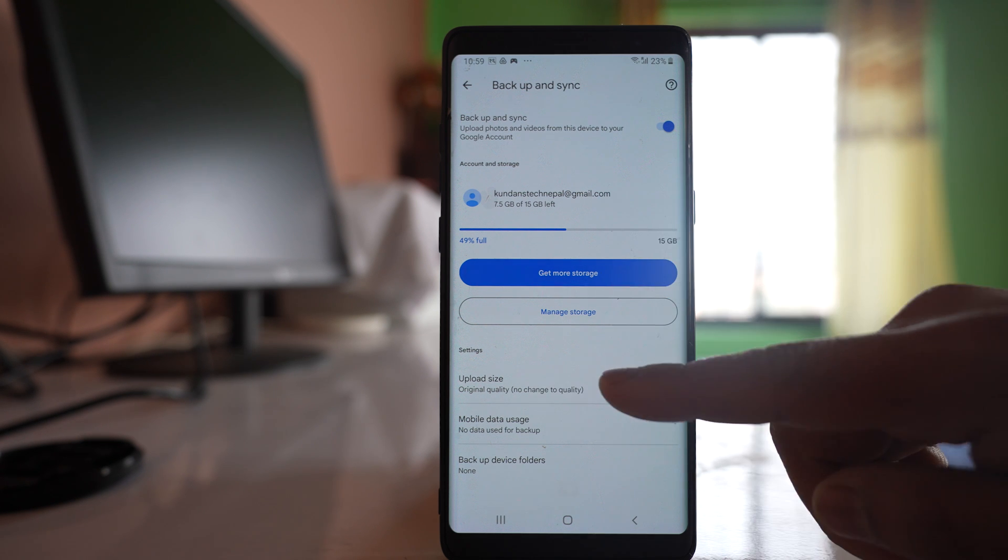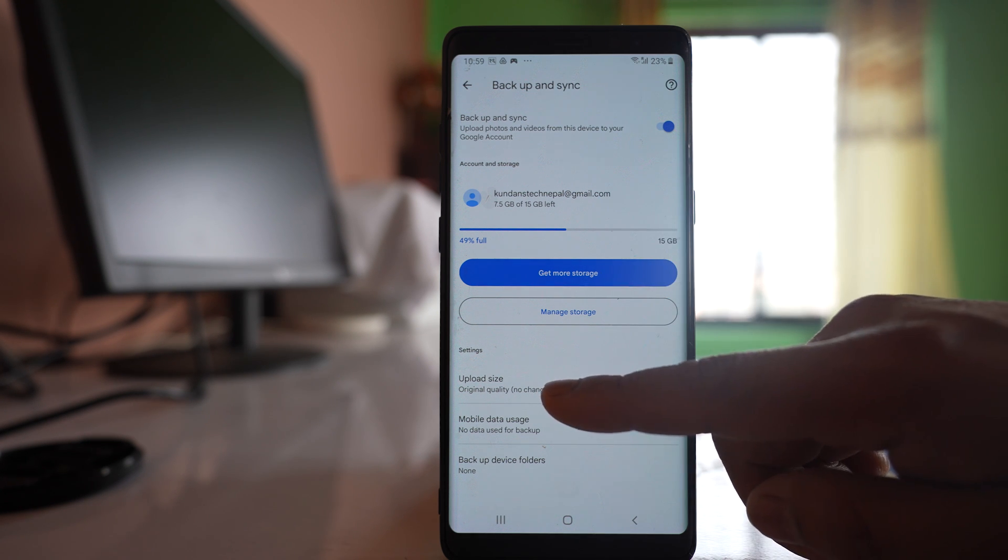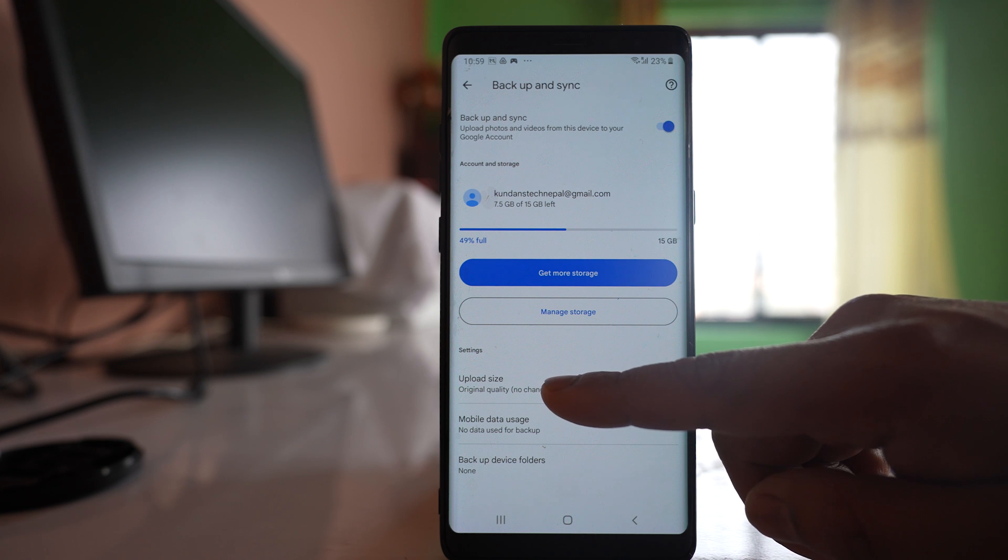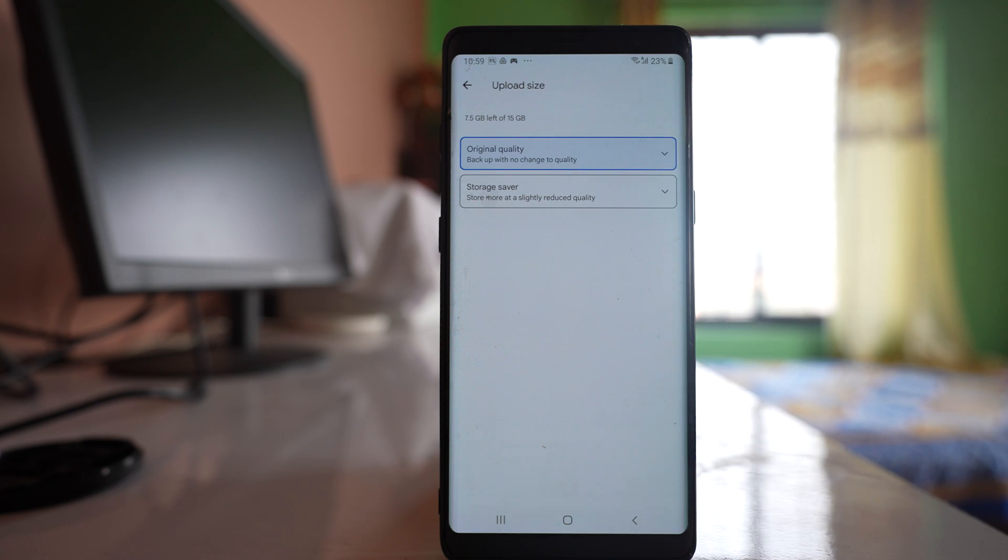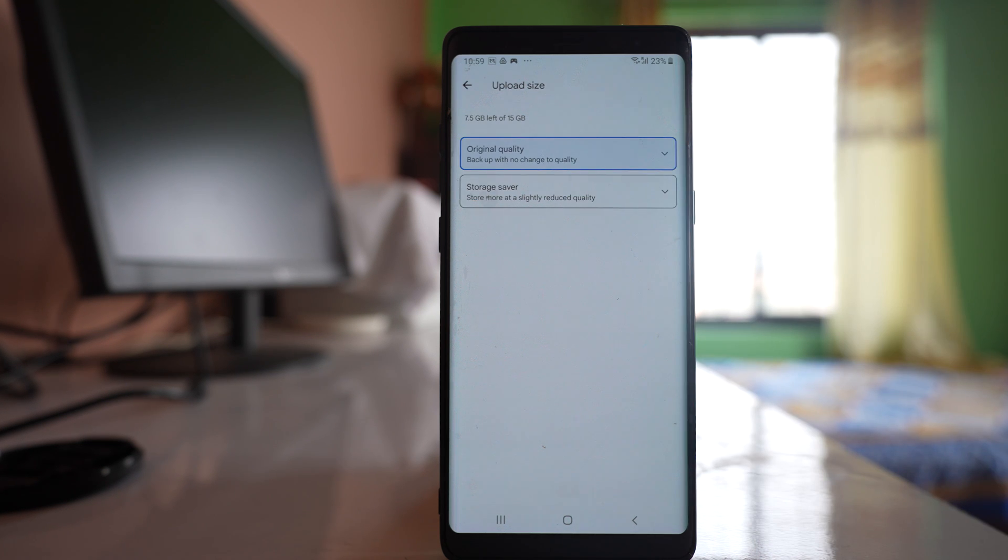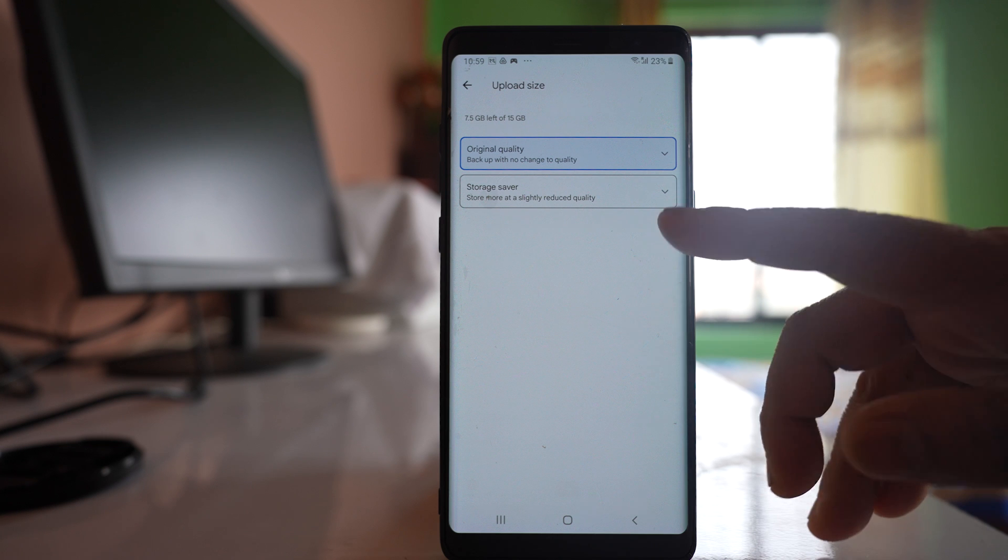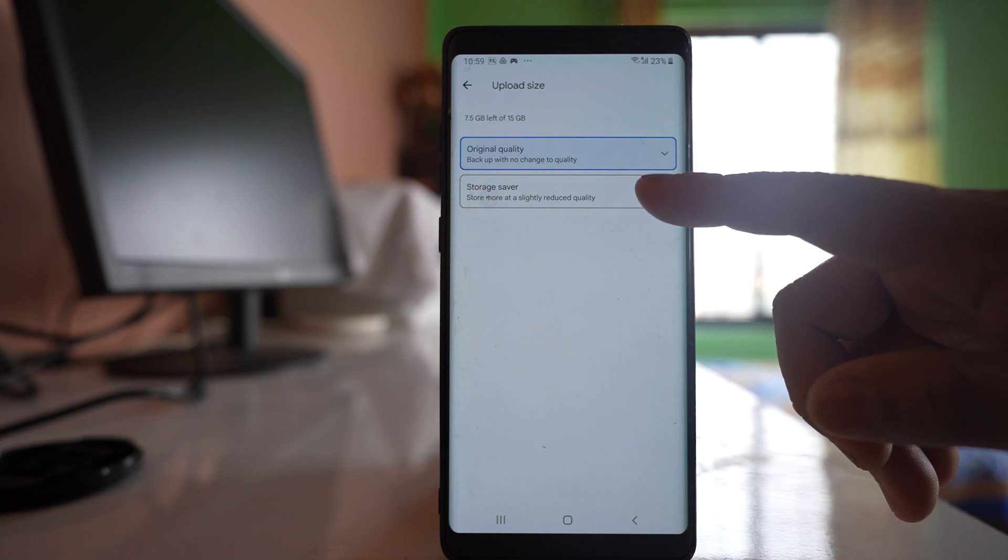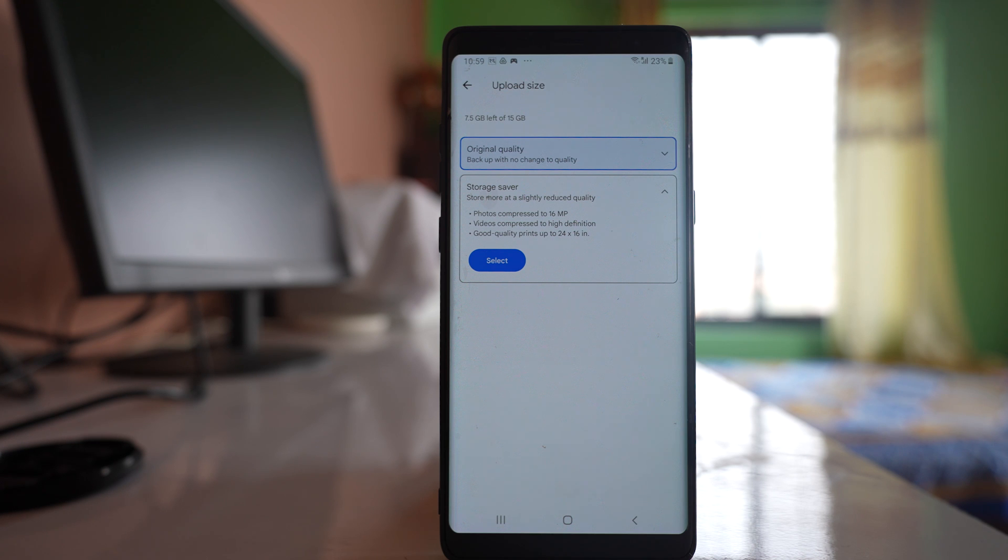Now down here are some settings. If you see, there is an option Upload Size. There are two options here basically. Original Quality which will save the photo in higher resolution but will take more space, and Storage Saver which will compress the photo. The quality will be a little bit low but it will take less space.